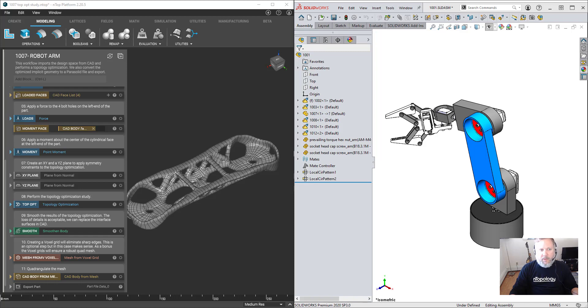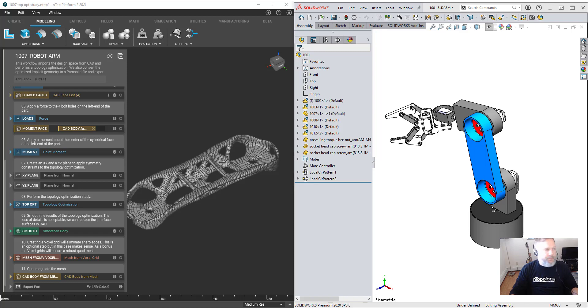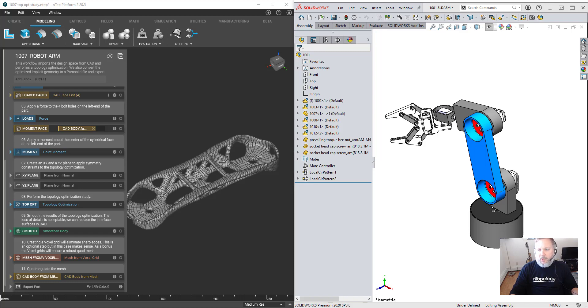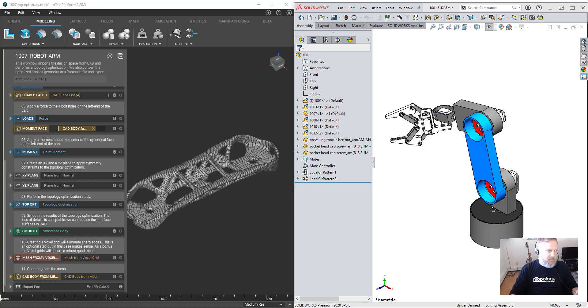We think this is an important topic because many nTopology customers also use SolidWorks and would like to transfer data between tools. My expertise is with SolidWorks, but many of the techniques I'm about to show you also apply to PTC Creo, Siemens NX, Onshape, or any feature-based solid modeling software.